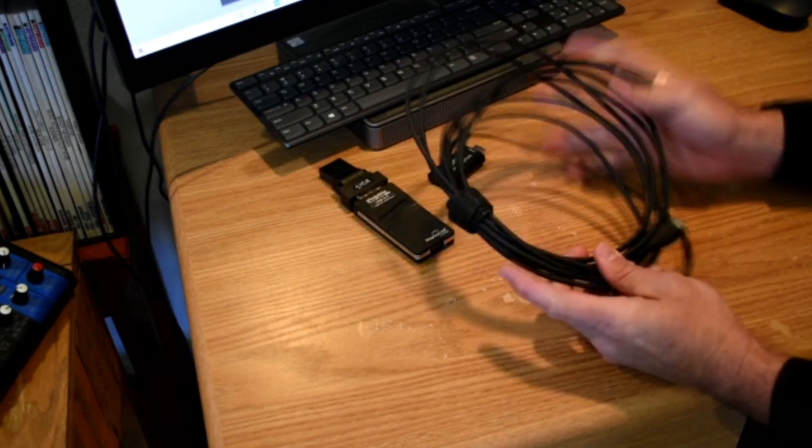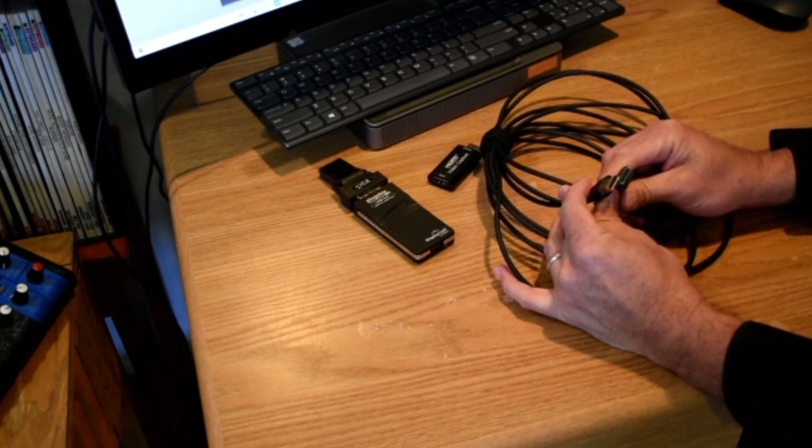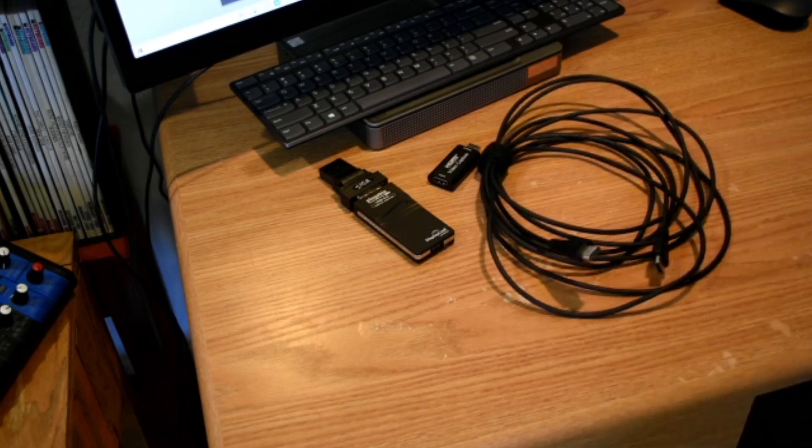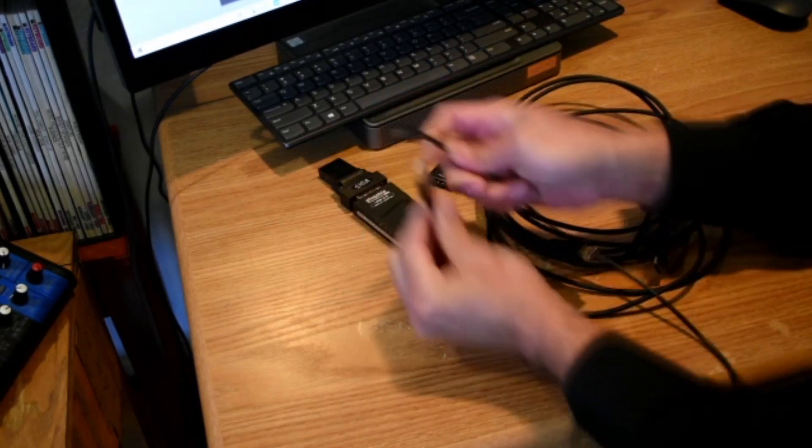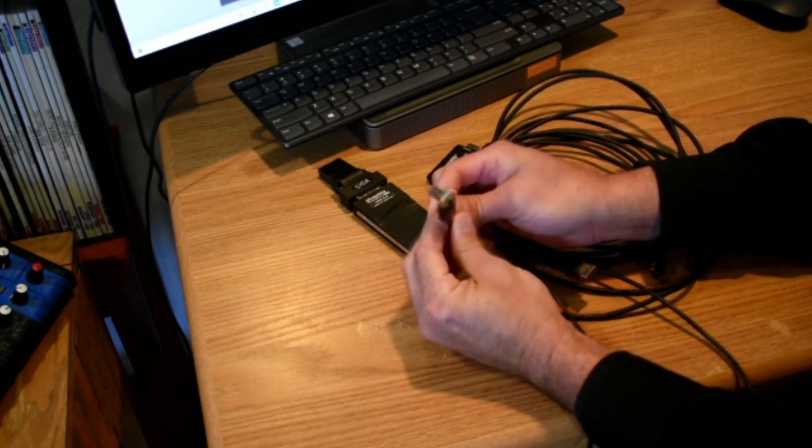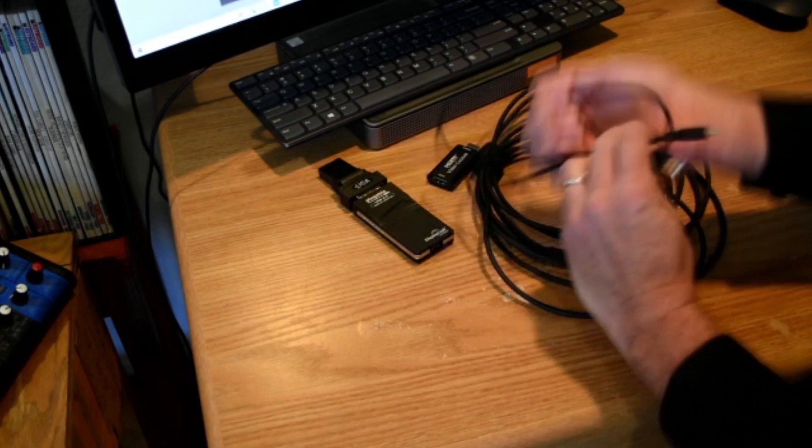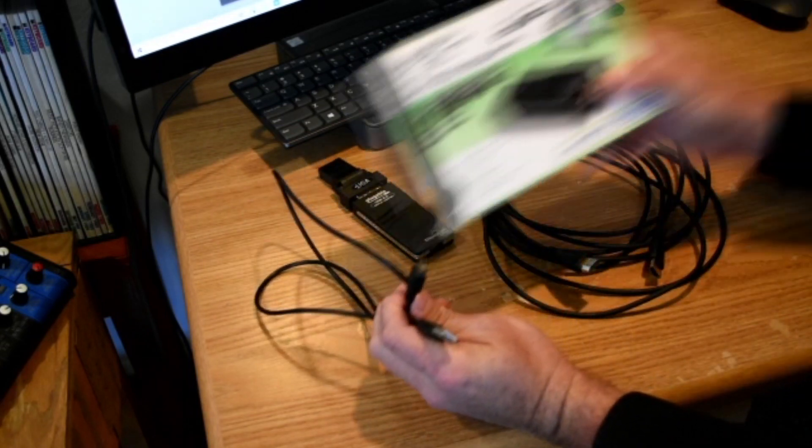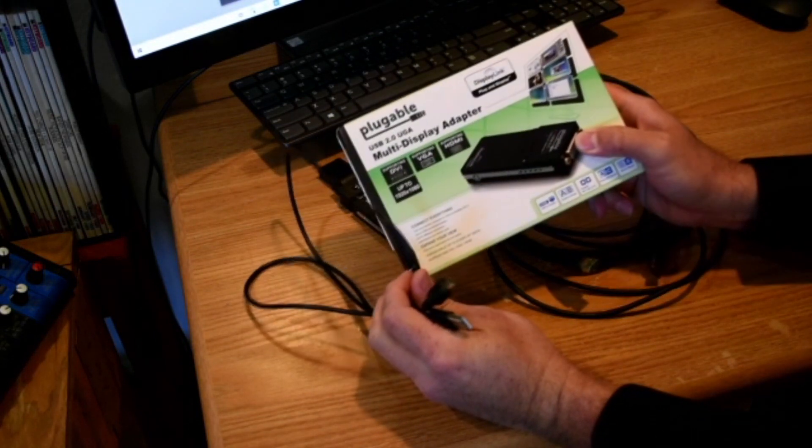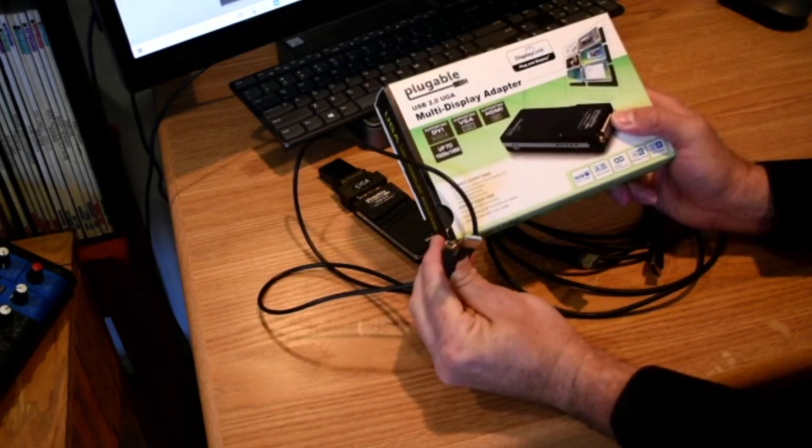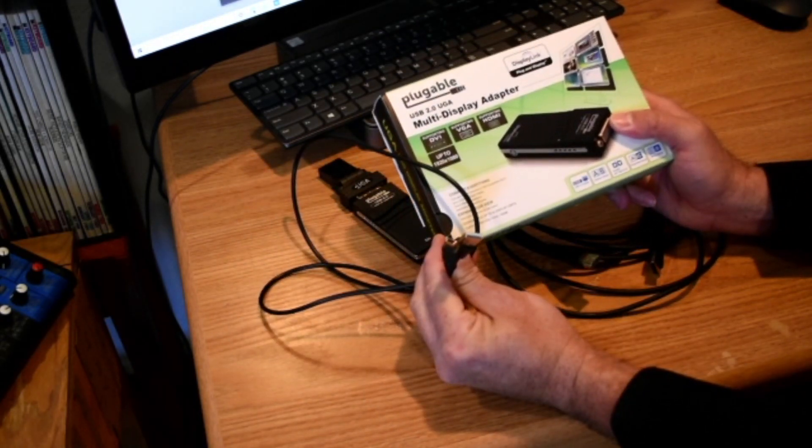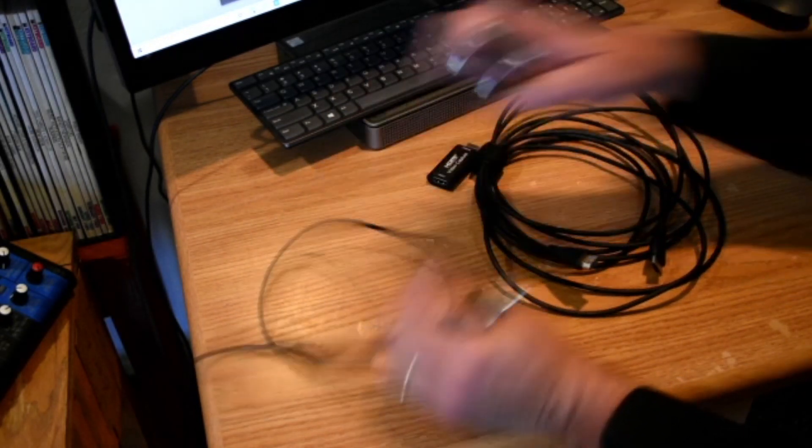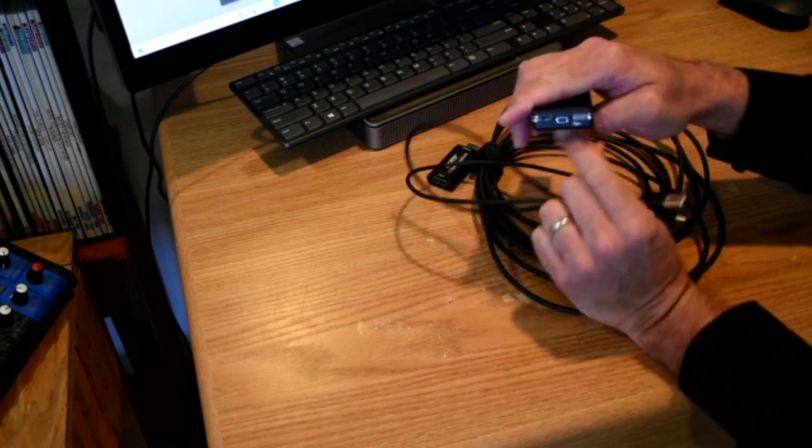You're going to need a HDMI cable, regular size HDMI plugs on each end. And you're going to need a USB cable. It comes with this. When you get the display adapter, it'll come with this cable right here. But you've got to get something that fits in the back of that.